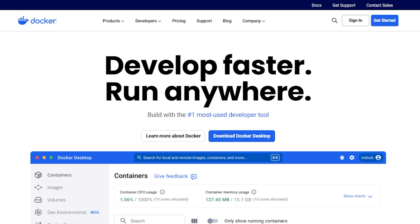With Docker, you can spin up N8N in seconds and shut it down just as easily, no messing around with dependencies or environment issues. It's a perfect choice for testing things out without cluttering your system. So with that, let's get started.